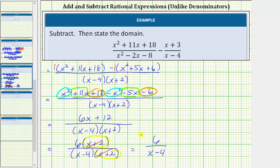But we still need to give the domain. To determine the domain, we begin with all real numbers and exclude any values that make the denominator equal to zero. It is important that we use the denominator of the unsimplified rational expression. Therefore, to determine the domain, we look at the rational expression where the denominator is the quantity x minus 4 times the quantity x plus 2.